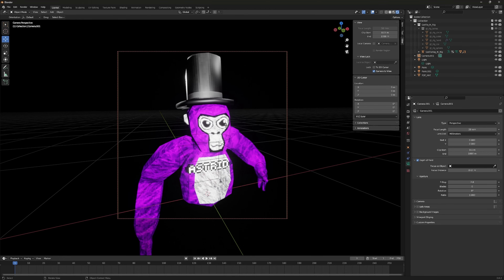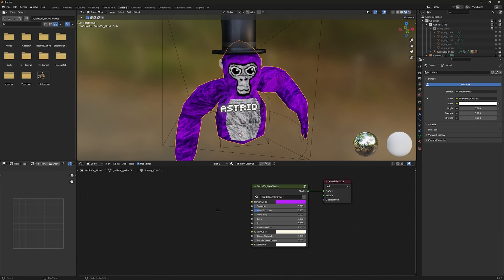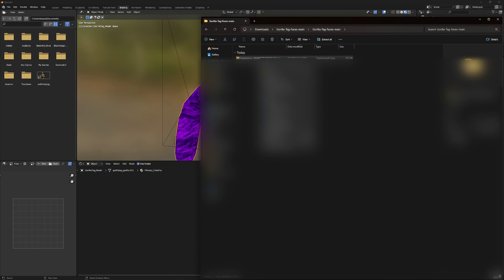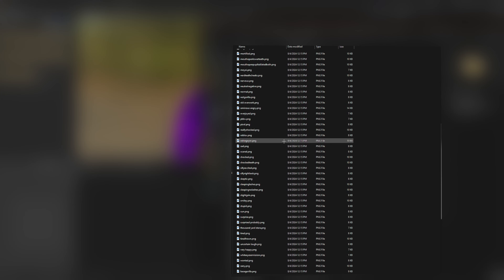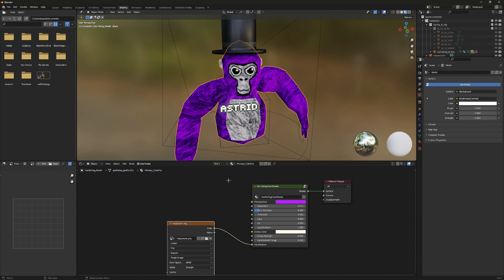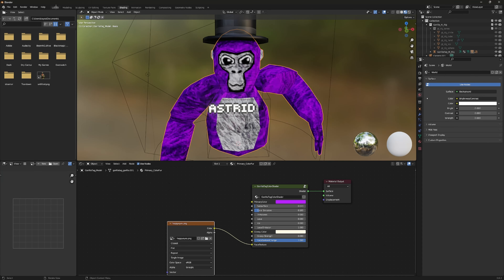Click back on the camera icon, select your monkey, go to Shading, and press Home to center the node view. To add a face, download the Gorilla Tag Faces from the description link. Extract the file, then drag the face image you want directly into Blender — I'll use the happy eyes. In the shader nodes, go to Color and connect it to the Face Texture input. Then go to the face material, enable it, and change interpolation from Linear to Closest. Now the monkey has a crisp happy face.